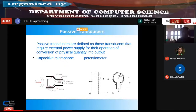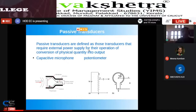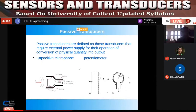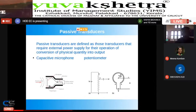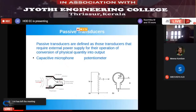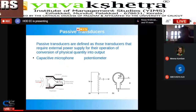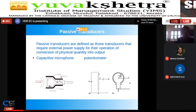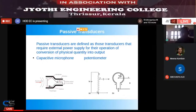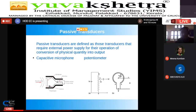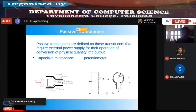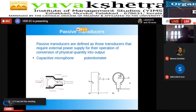Passive transducers require an external power supply for the conversion of a physical quantity into output. For example, a microphone needs a battery or voltage source inside to work. A potentiometer is another example: it has a resistance with a variable head — as you move the head, the resistance varies — but to get an output, you must supply a voltage. Such transducers are passive transducers.